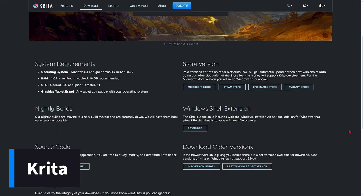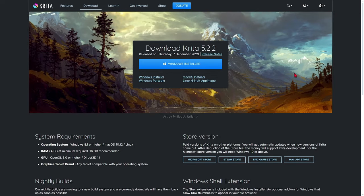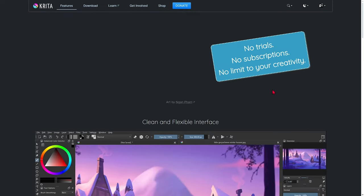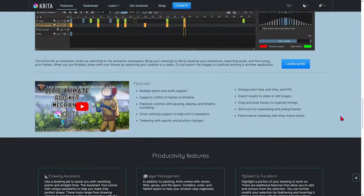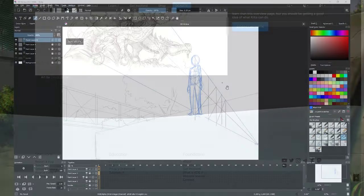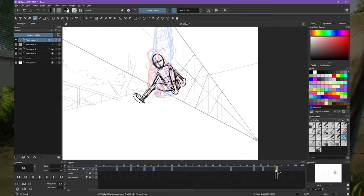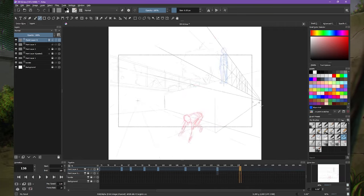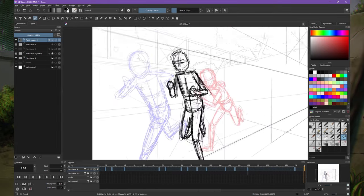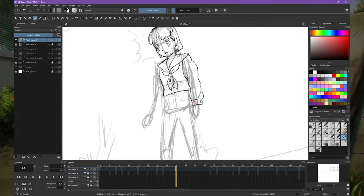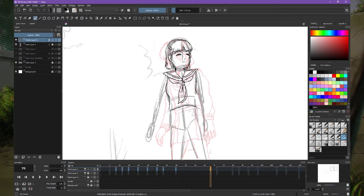Krita is open-source software aimed at digital painting, illustration, and animation. It is widely used by professional artists, amateurs, and enthusiasts for its range of robust functionalities and its free accessibility. Functionalities: painting and drawing tools include customizable brushes — Krita offers an extensive variety of brushes, including watercolor, oil, and charcoal brushes. Each brush can be highly customized to meet the user's specific needs. Brush engines allow you to create and modify brushes in detail, from textures to pressure dynamics.